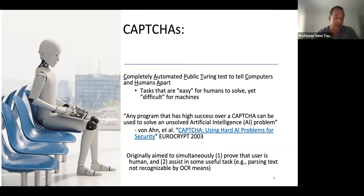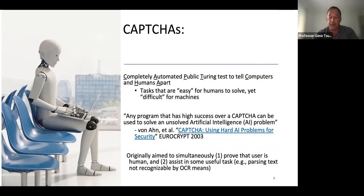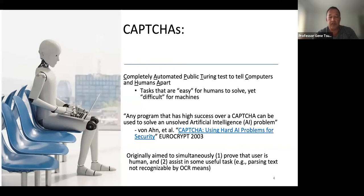Back in the late 80s and early 90s there was a saying: 'on the internet, nobody knows you're a dog.' But by around 2003 it was clear that on the internet, nobody knows you're a bot. CAPTCHAs were a timely tool to allow someone to prove that they're actually human, and also to assist in some useful task.